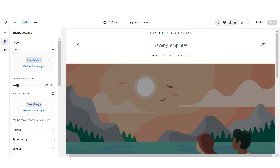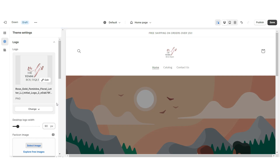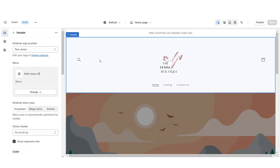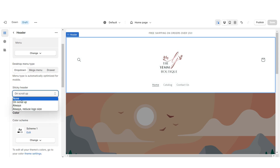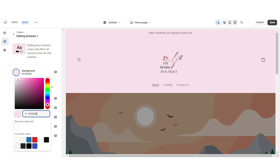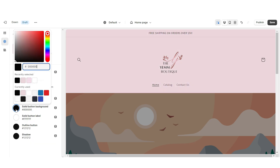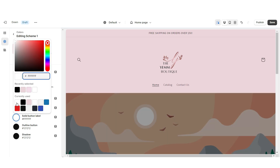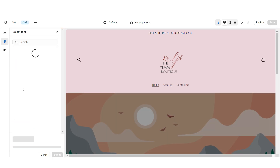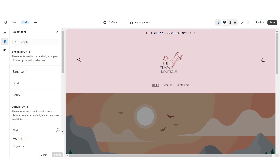Click Theme Settings, then Logo. Here you can upload your brand's logo and favicon image straight from your computer. I'd recommend having your logo in a transparent PNG format. Under Desktop Logo Width, you can increase the size of your logo. When you scroll down and scroll back up, you'll notice the header will pop up — that's called a sticky header, and you can remove that effect here. Click Colors, then open Color Scheme 1, and I'm going to change this to a light pink color.